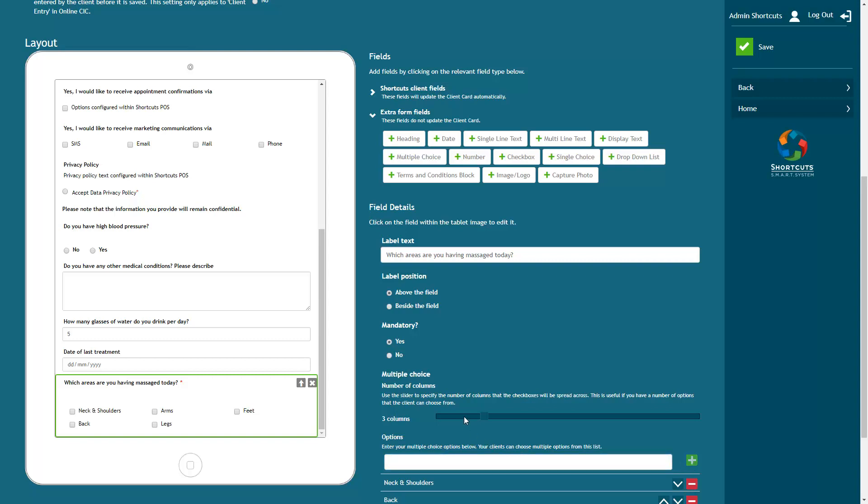Here you can choose the number of columns the boxes will be displayed in. This allows you to make better use of space on the form.